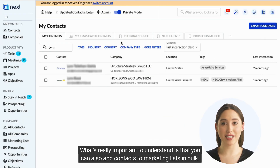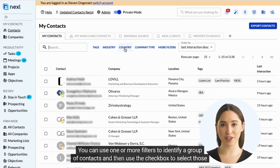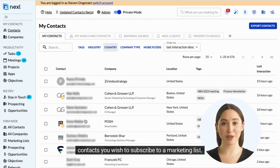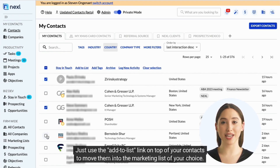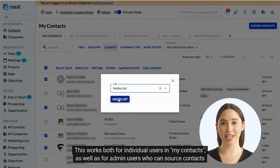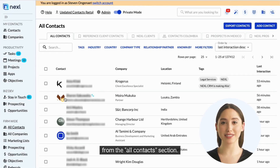What's really important to understand is that you can also add contacts to marketing lists in bulk. You can use one or more filters to identify a group of contacts and then use the checkbox to select those contacts you wish to subscribe to a marketing list. Just use the Add to List link on top of your contacts to move them into the marketing list of your choice. This works both for individual users in My Contacts as well as for admin users who can source contacts from the All Contacts section.